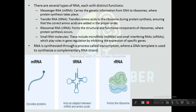The main function of RNA is to synthesize proteins. RNA is synthesized through a process called transcription, where a DNA template is used to synthesize a complementary RNA strand.